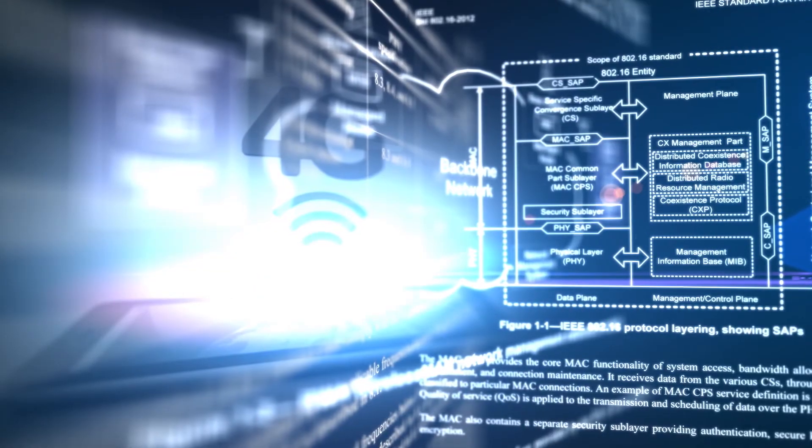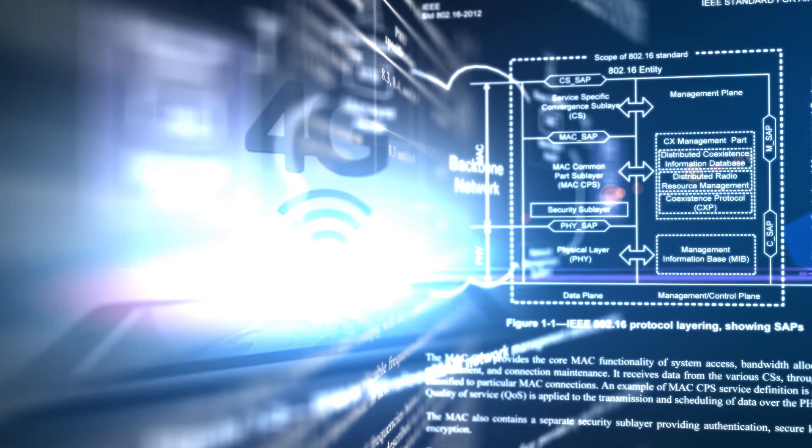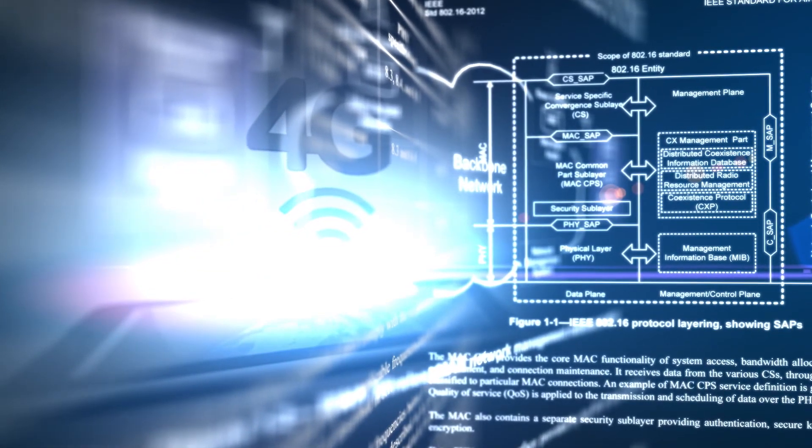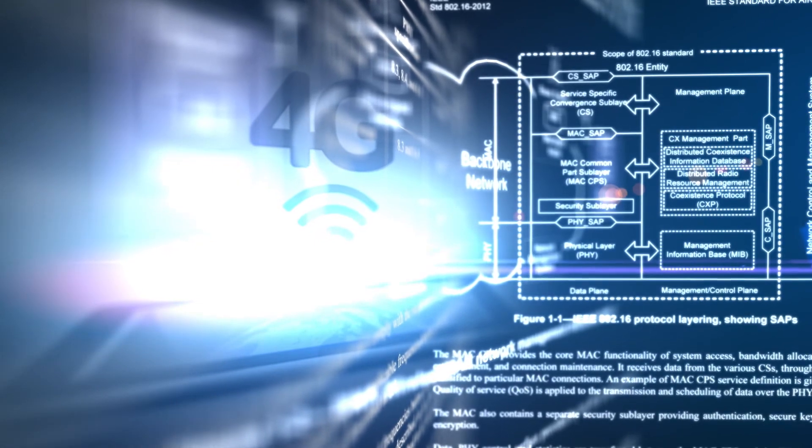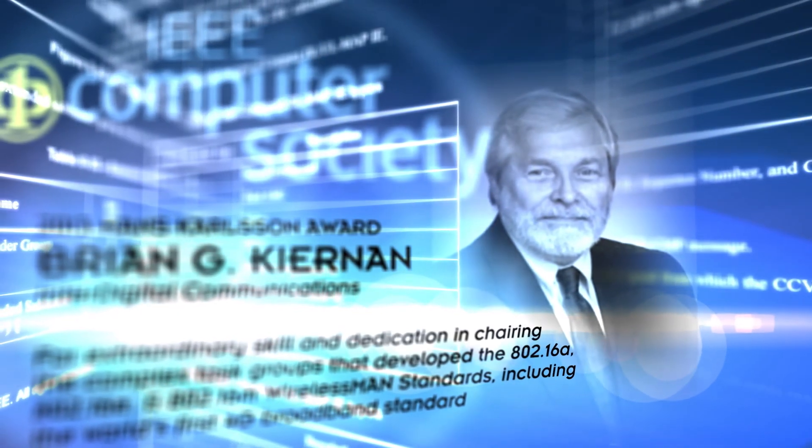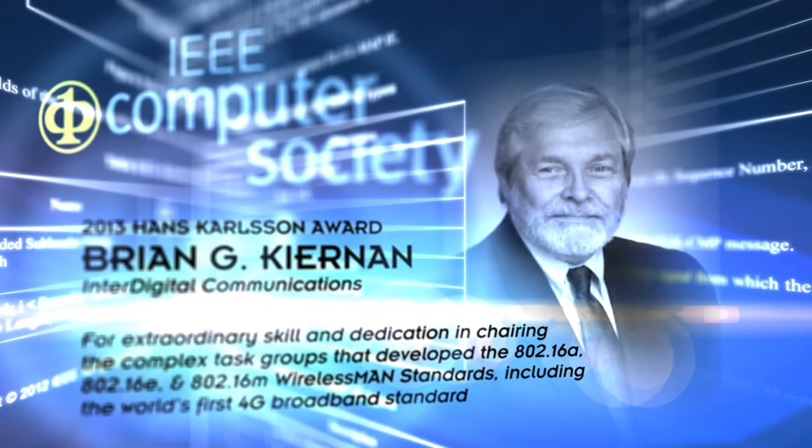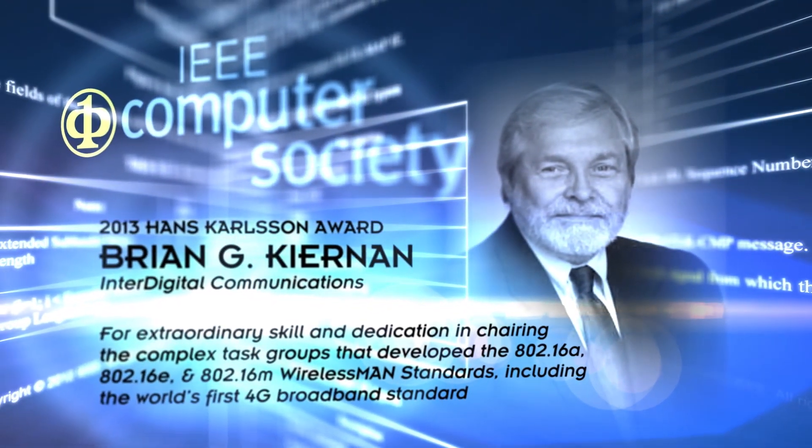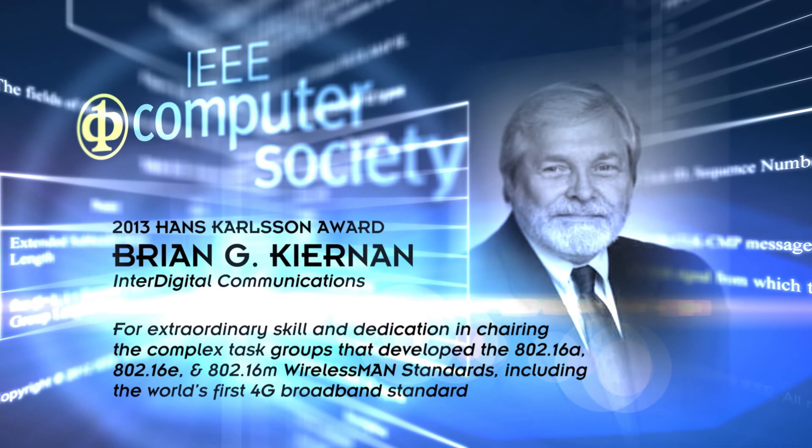Thanks to his leadership, the task groups were able to produce in a timely manner standards that impacted the market and technology. For his accomplishments in wireless standards development, we are honored to present Brian Kiernan with the 2013 Hans Carlsen Award.